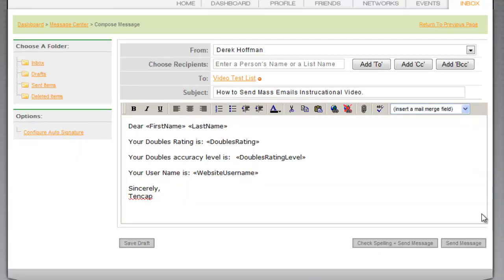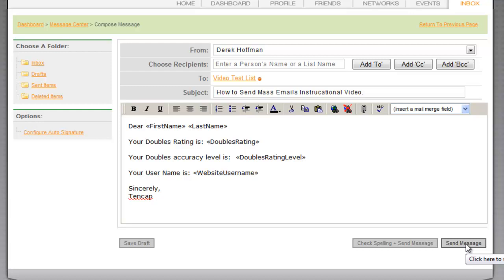When inserting these fields the system will pull the actual information from the recipient's profile and replace the identifier in the arrows. So everyone on the list will get an email with their name, their 10-Cap Ratings, User Name and Password, not everyone else's.